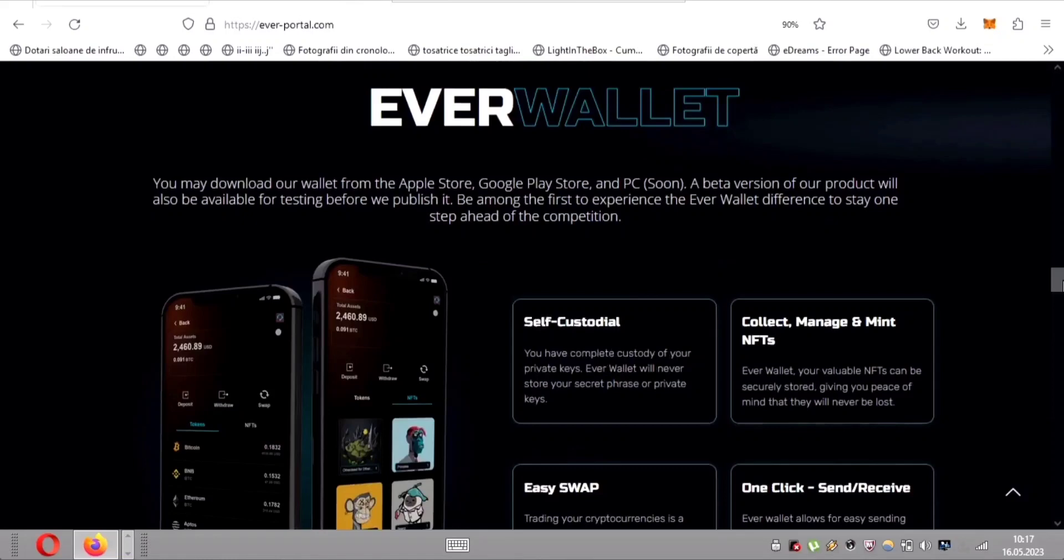Unparalleled security, self-custodial excellence. EverWallet prioritizes your security like no other. With self-custodial excellence, you have complete control over your private keys. Bid farewell to worries about storing your secret phrase or private keys, because EverWallet will never keep them on their servers. Your assets remain in your hands, safe and secure.